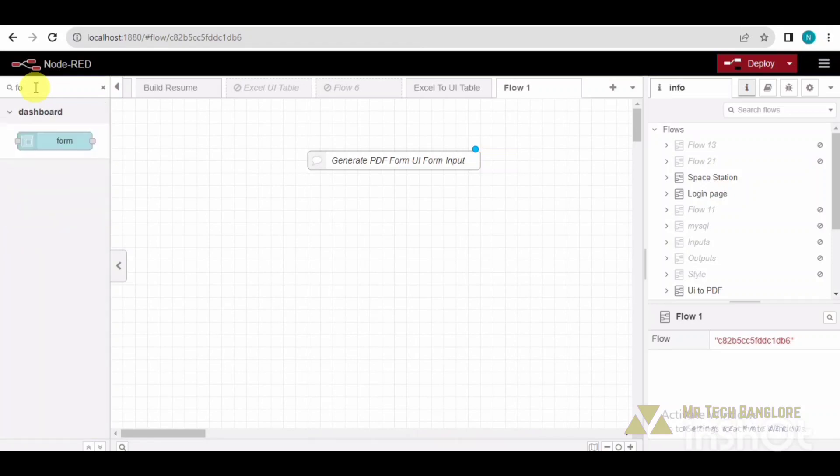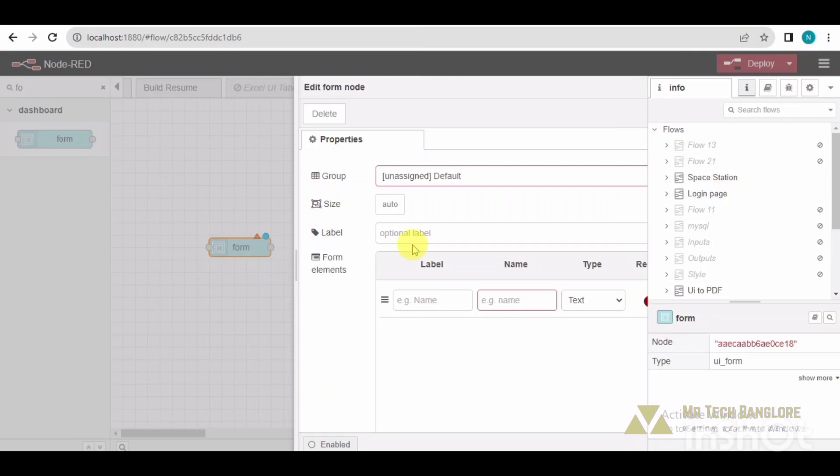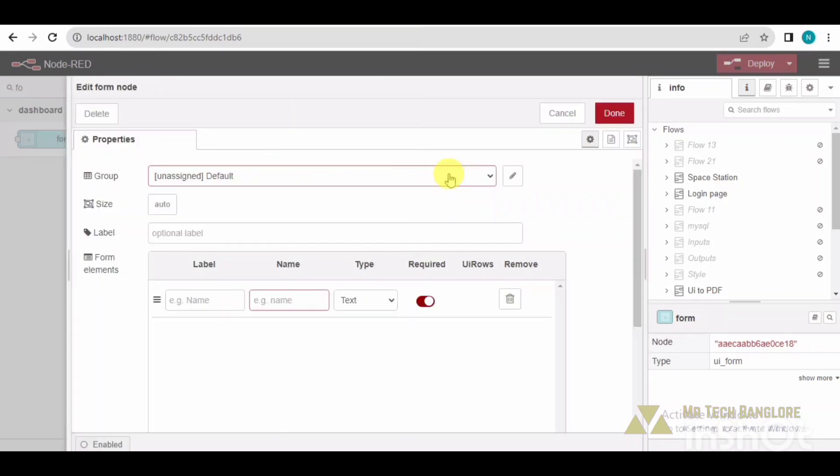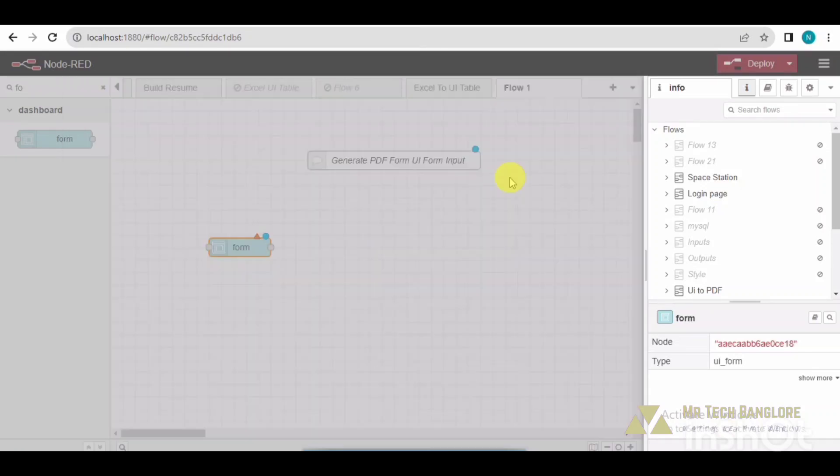In this Node-RED screen, first of all I am taking this form node where I will be providing the fields which I need to enter.